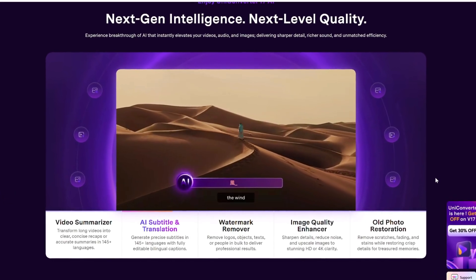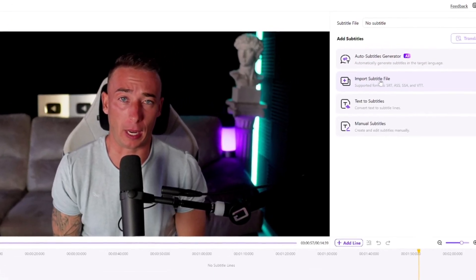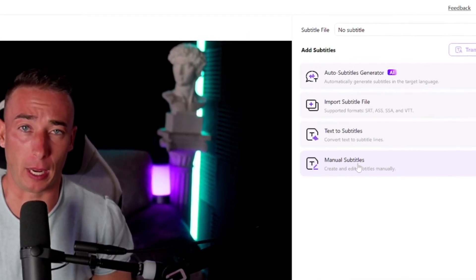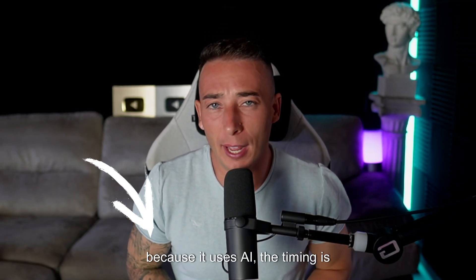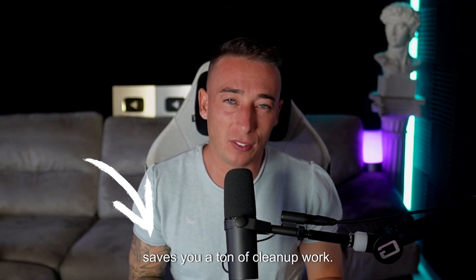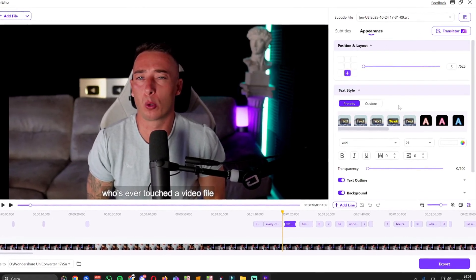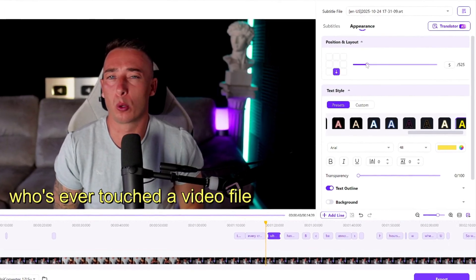Let's talk about something that gets overlooked a lot: subtitles. They're not just for accessibility anymore — they're a huge part of viewer engagement. A big chunk of viewers watch videos muted, especially on mobile. UniConverter's subtitle editor is built to make that process painless. It can automatically generate subtitles using speech recognition, and then you can edit, sync, or translate them right there in the app — no need to open five browser tabs or pay for an online captioning service. The AI timing is surprisingly accurate; it actually knows when you start and stop talking, which saves a ton of cleanup work. You can also adjust font, color, and style for different platforms. Want burn-in captions for TikTok? Done. Need an SRT file for YouTube? Export it in one click. It's very simple, but that's what makes it so good — it just works.